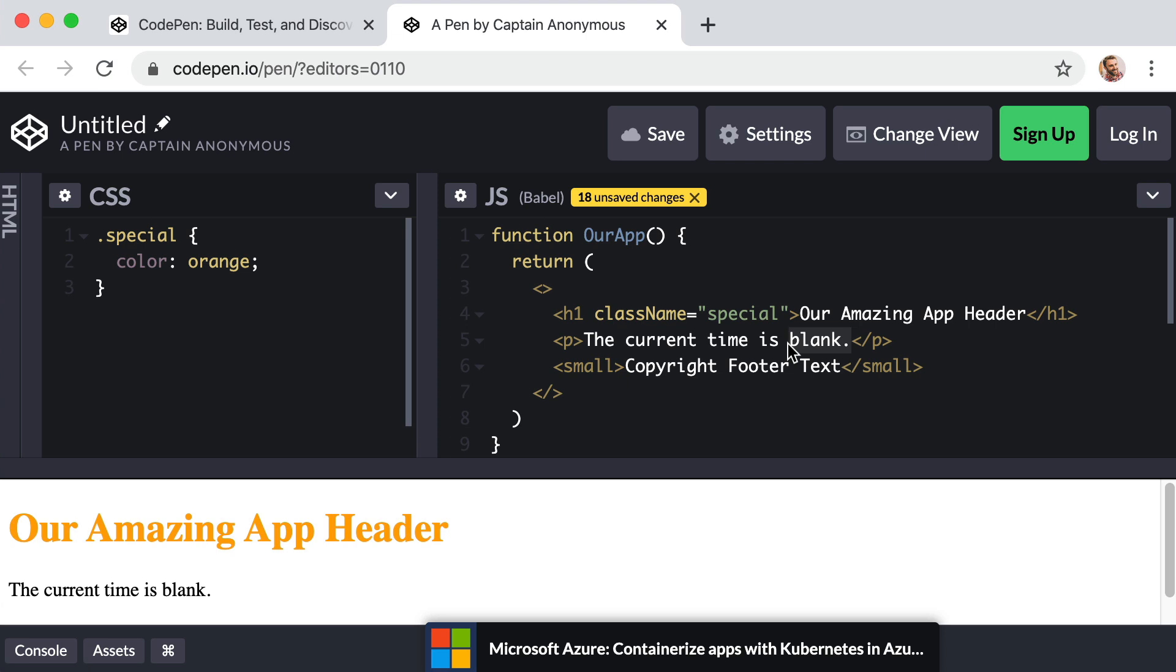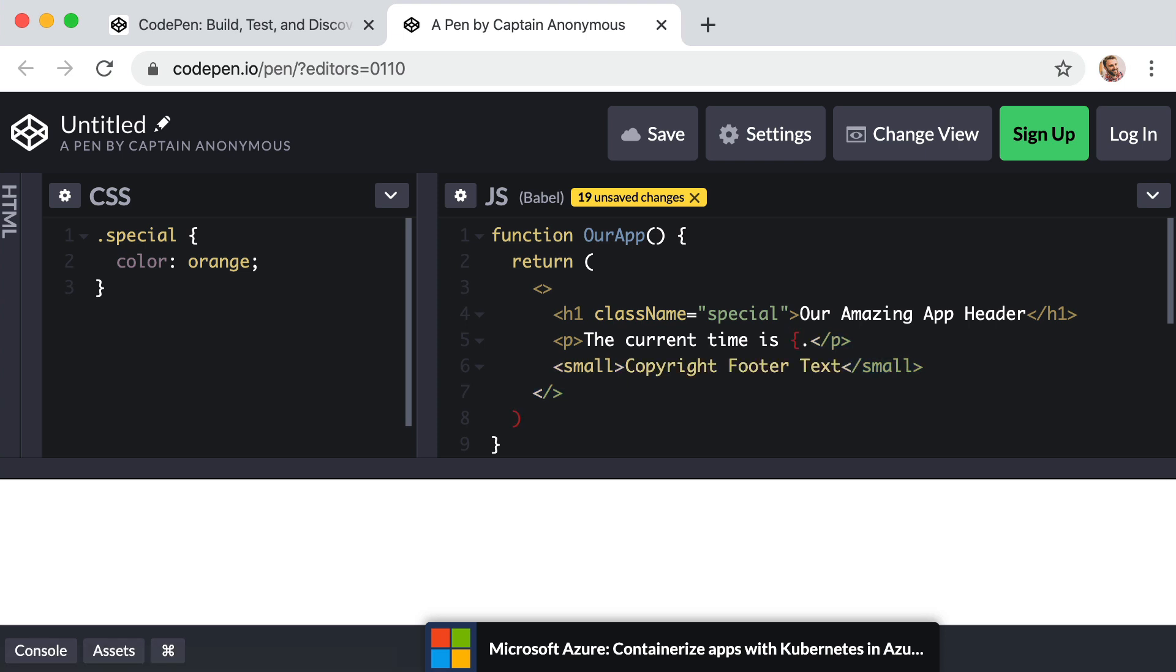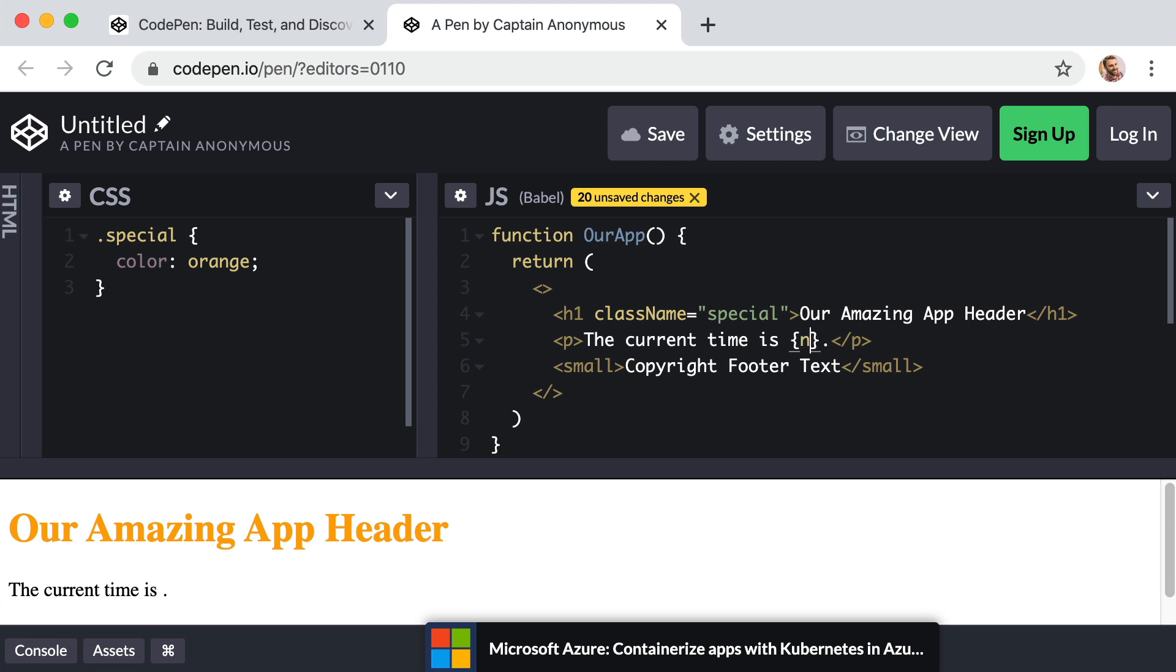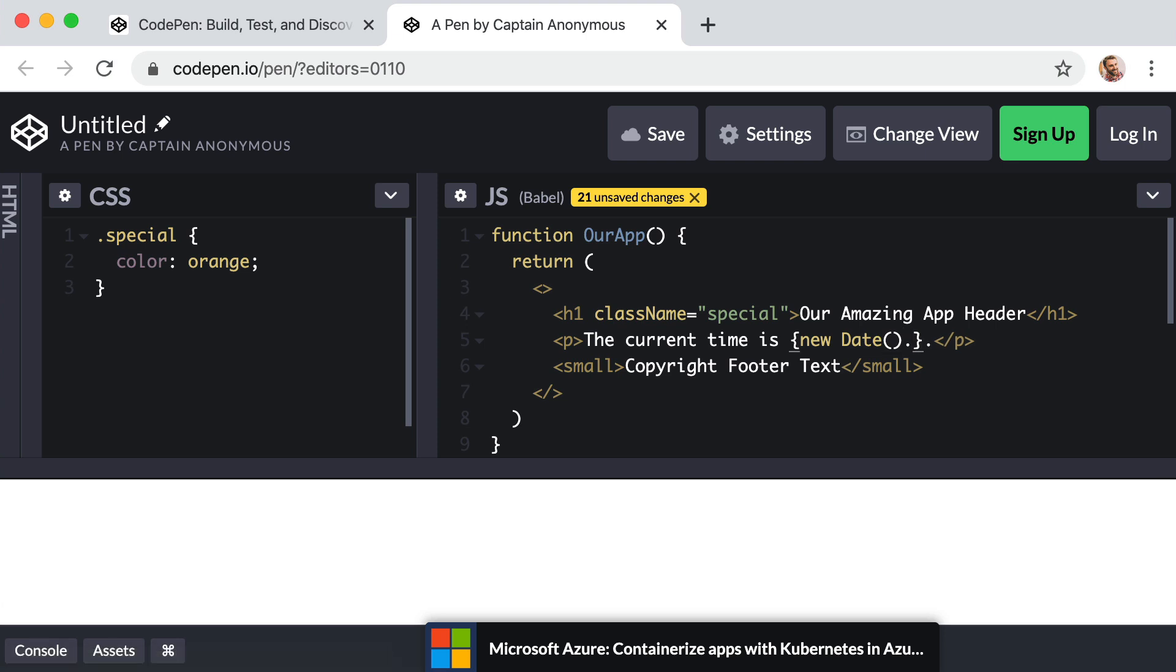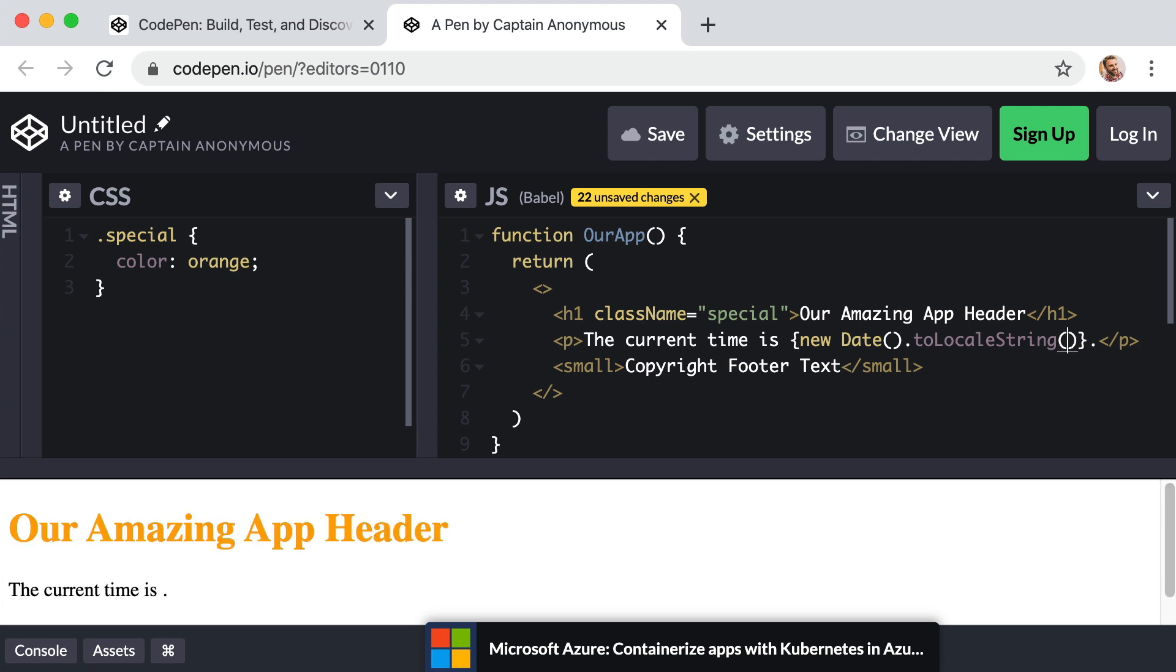Well, this time around, we're not in regular JavaScript. We are within JSX. And in JSX, when you want to include a bit of actual regular JavaScript, you just need to include curly brackets. So we can get rid of the word blank and just curly bracket pair. And inside here, we can include JavaScript. So we can just say create a new instance of a date object, parentheses to call it. And then say dot to locale string, parentheses to call that. Perfect.